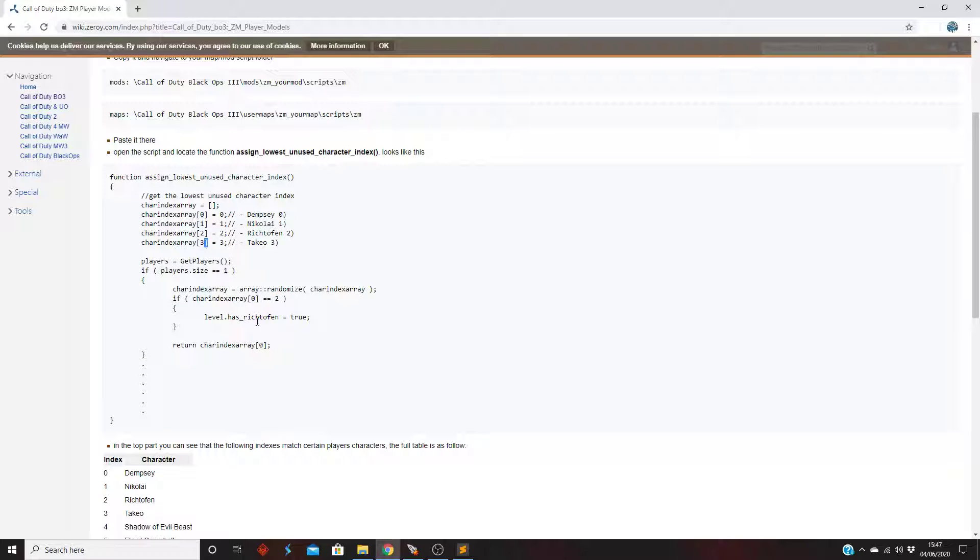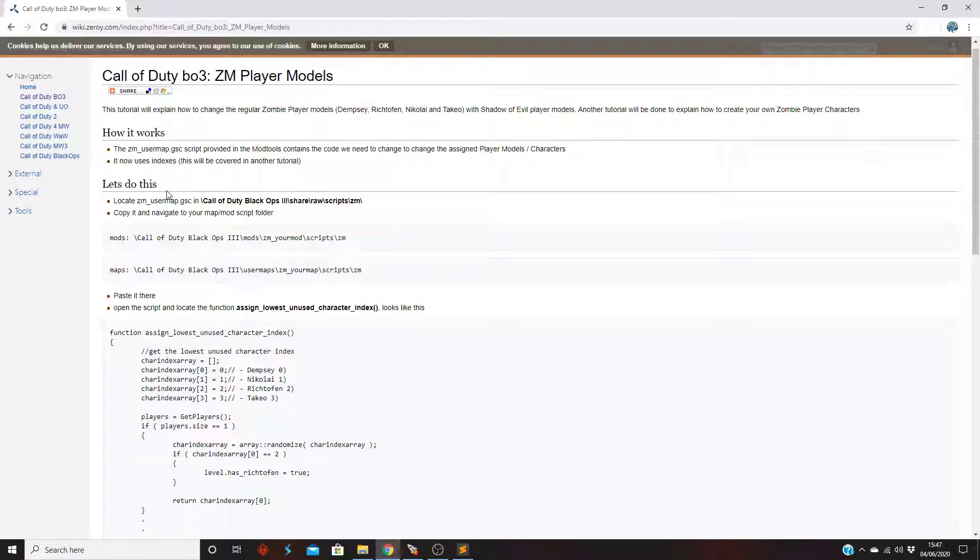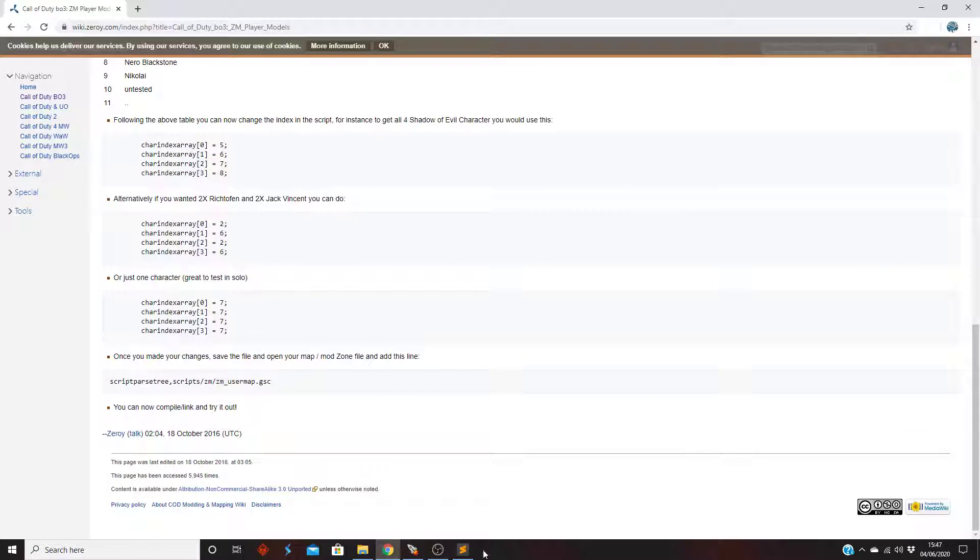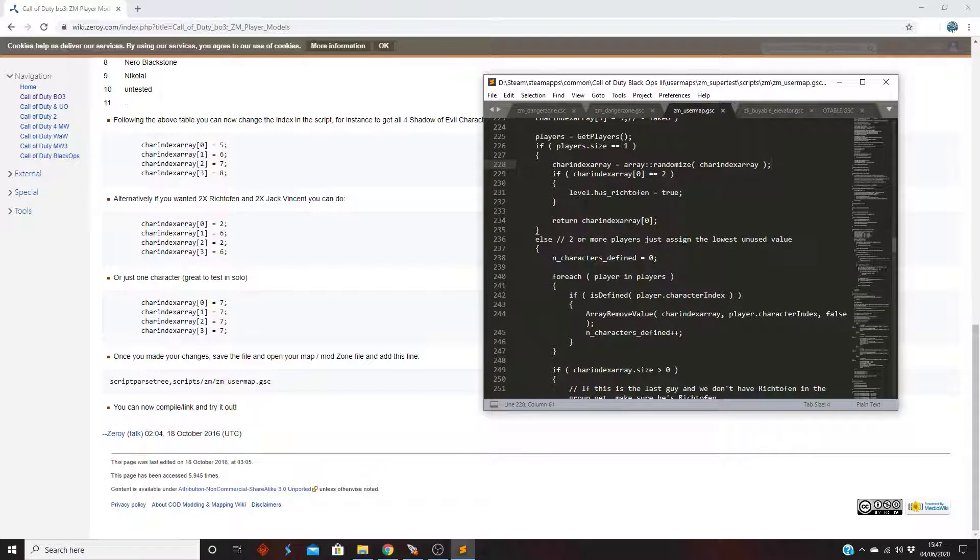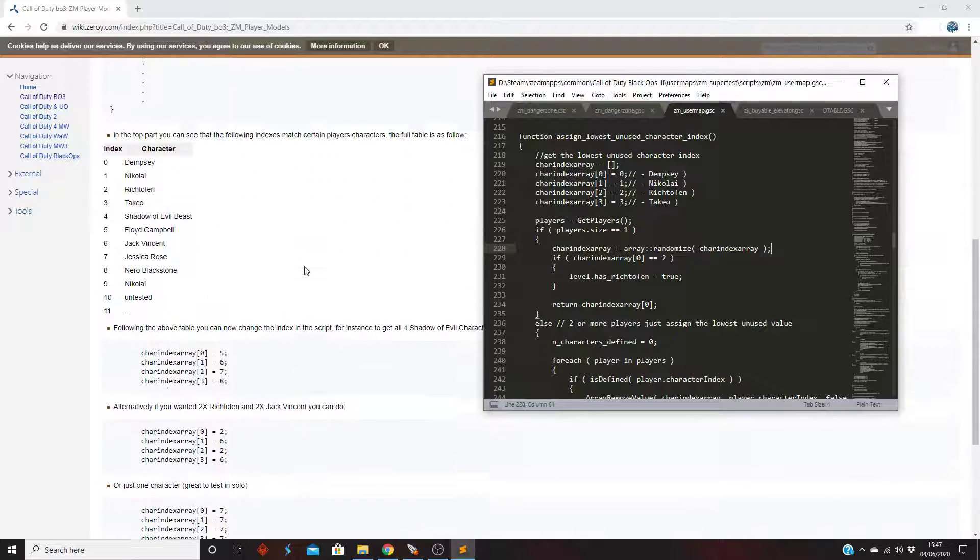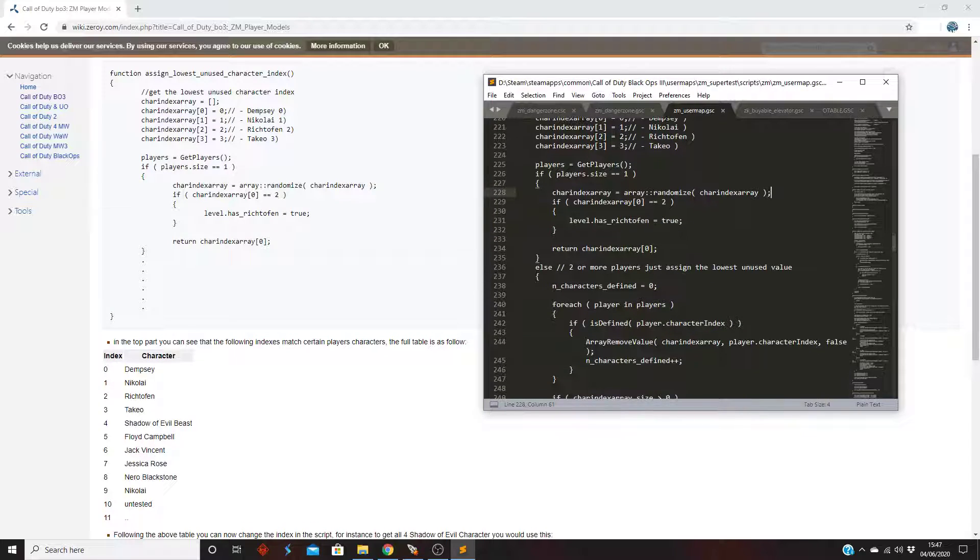I mean if you put a four and it doesn't apply it, I'm guessing what it does... anyway this is, I'll figure out a fix anyway. Else two or more players, just assign the lowest unused value.